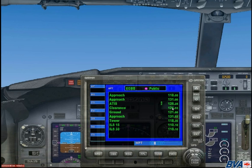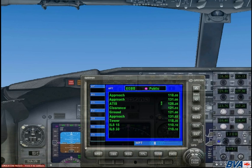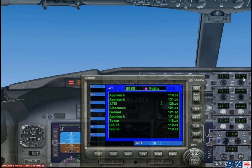Now when you are programming this into your COM radio, which you can bring up by pressing Shift and 2, the 28 will actually be 0.275 as you cannot program 28 into your frequency. So in your COM radio you put in 126.275 and switch it over to your active frequency.